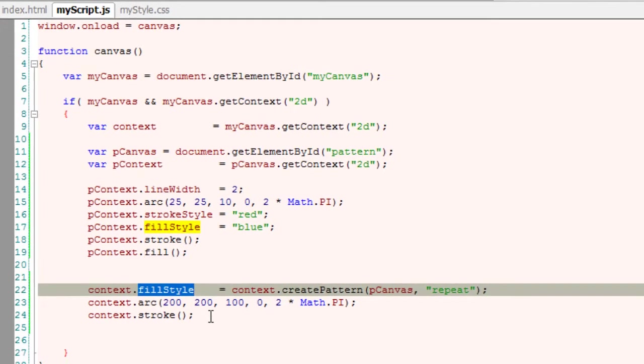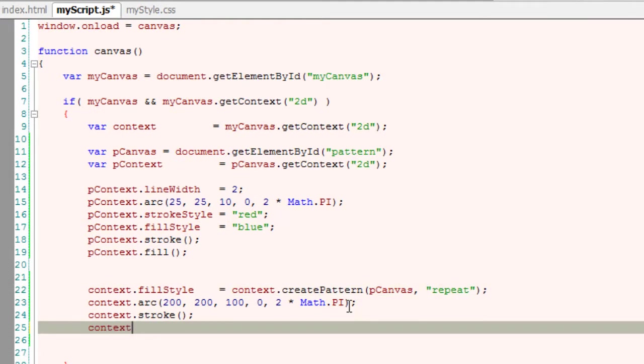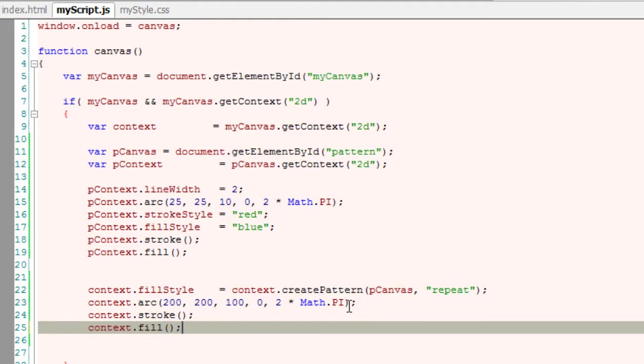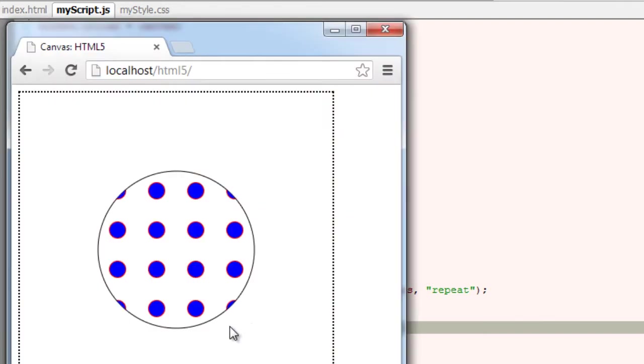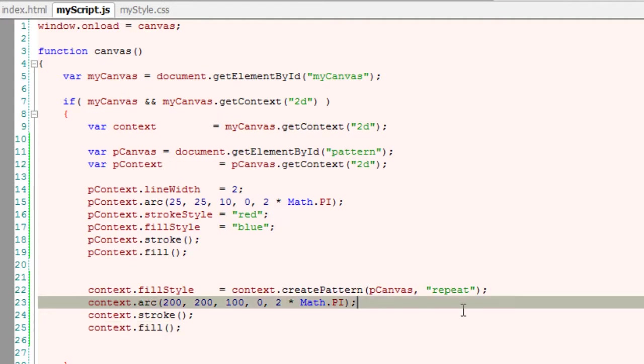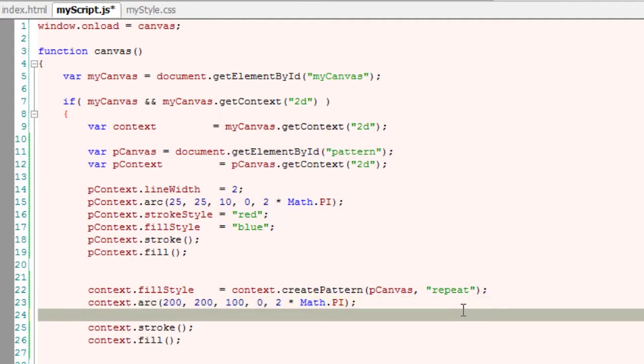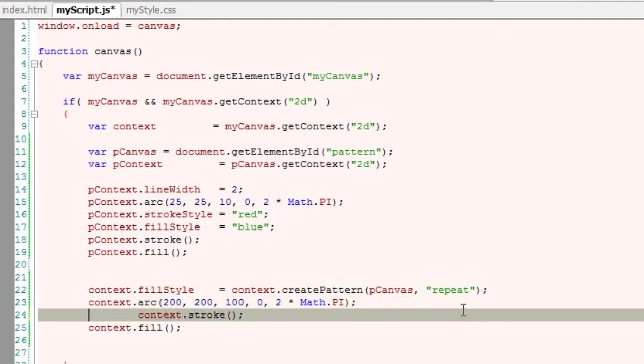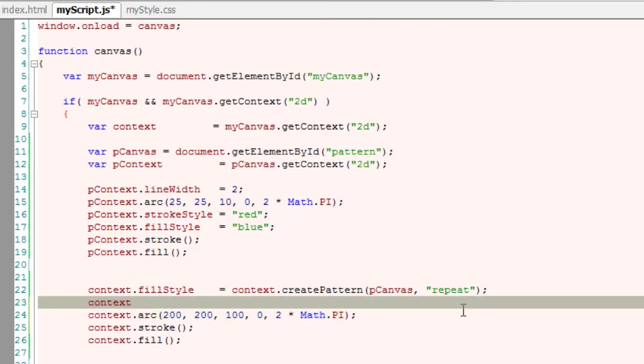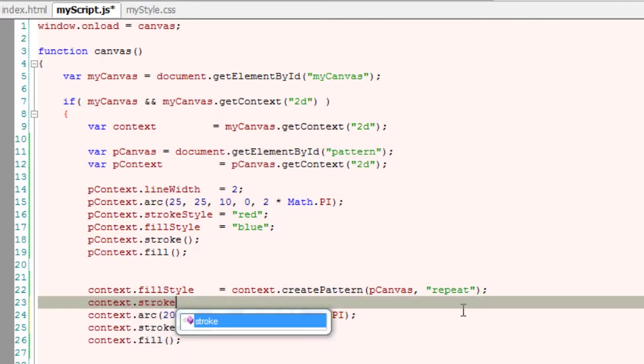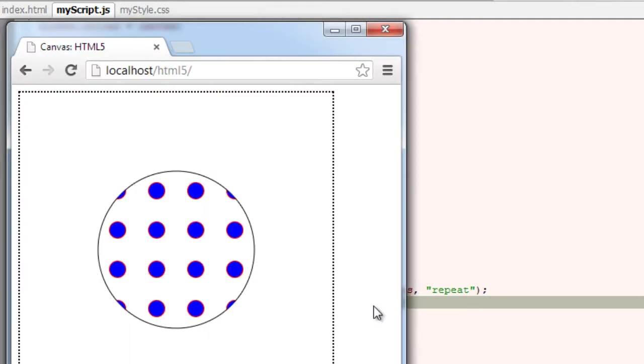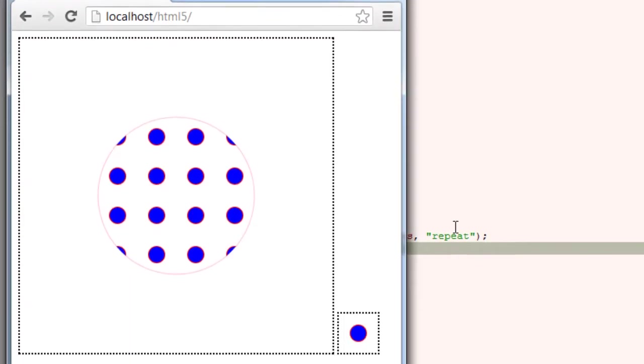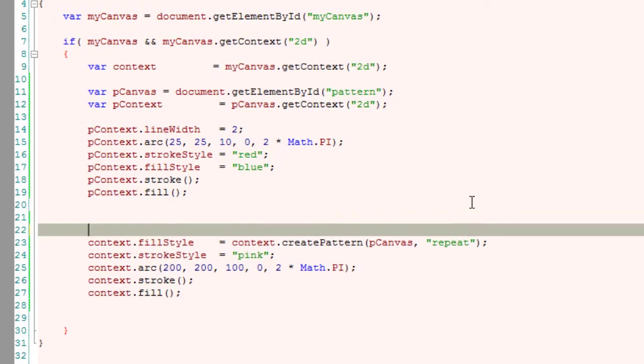Since we have fill style here, we need to call fill method in order to see our pattern reflect on our main canvas. And it's working. Let me also have stroke style to it. I'll assign some coloring to stroke style. Let me assign a pink color because it's light looking and it may look fine here. So yeah, it's pink color border.